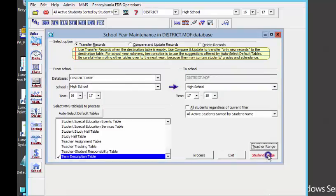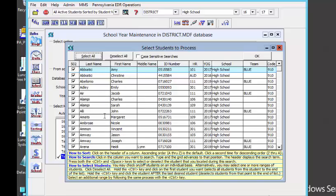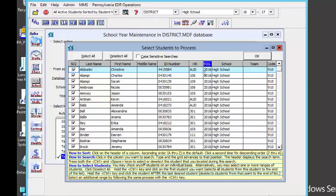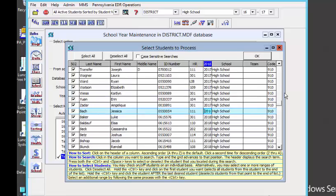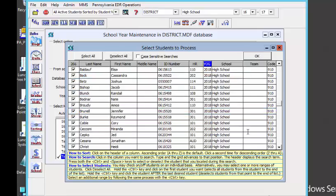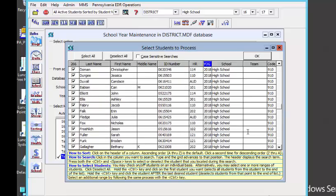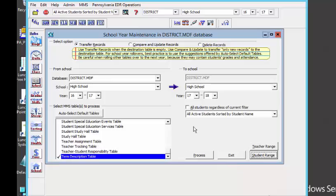Next we are going to take a look at the student range. We don't want our graduating seniors to come to the new school year, so we are going to sort by year of graduation. I am going to type in 2018 — and I should have deselected everybody first — and now I am going to hold my Control key and select 2018 on down. You just want to make sure that you exclude those students who are leaving. We are going to click OK and then Process.